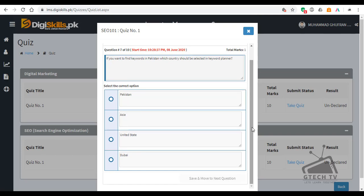Question number 7: If you want to find keywords in Pakistan, which country should be selected in keyword planner?